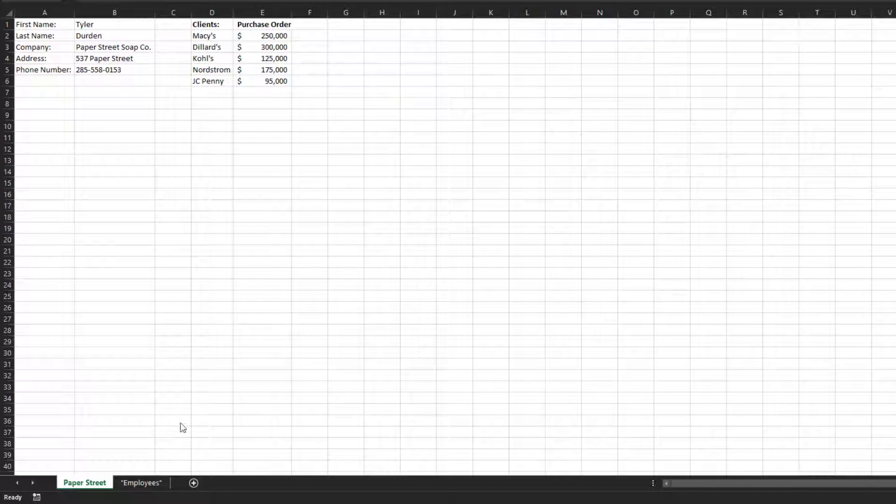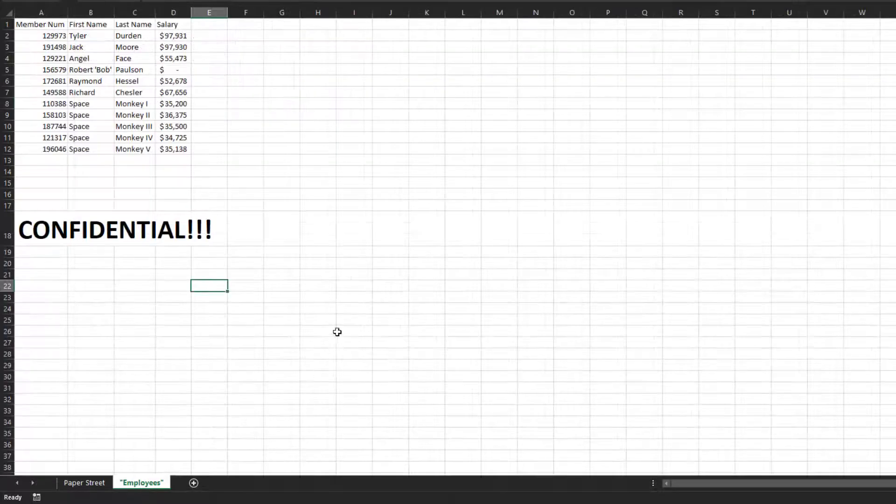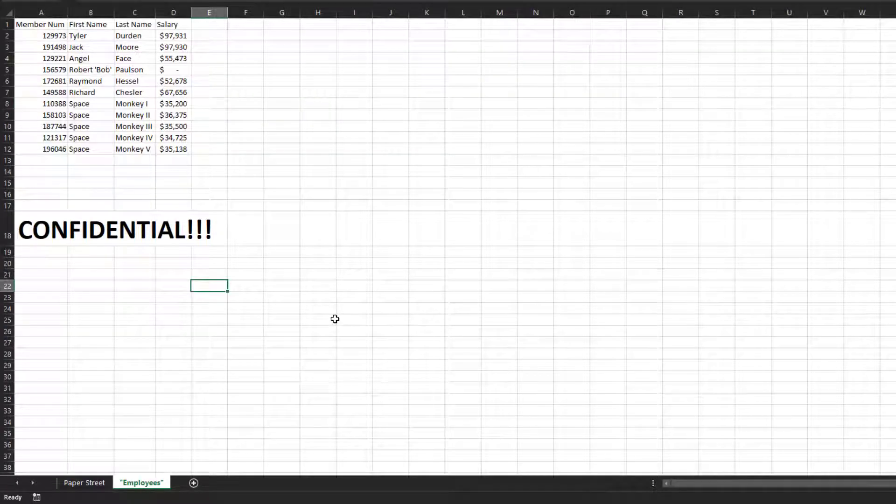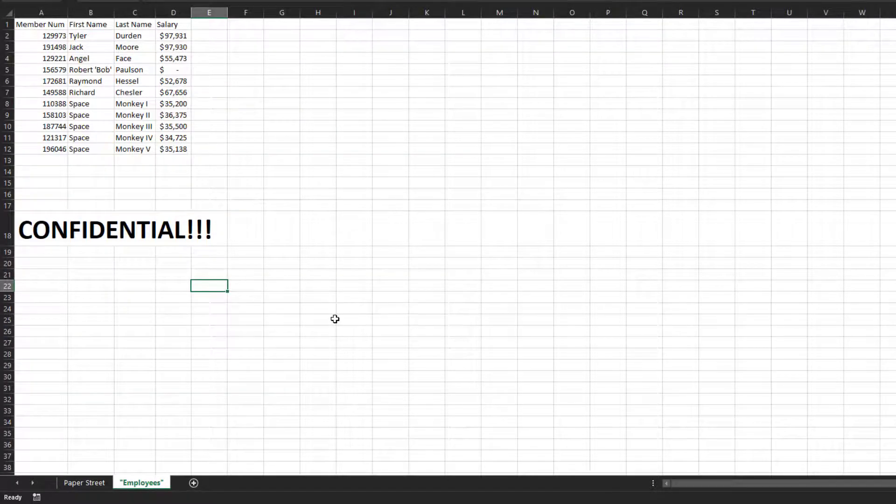We also have another worksheet that contains our employee names and their salaries.